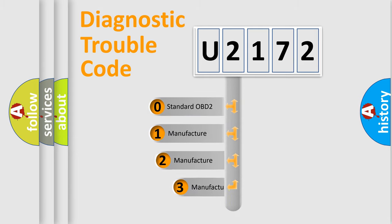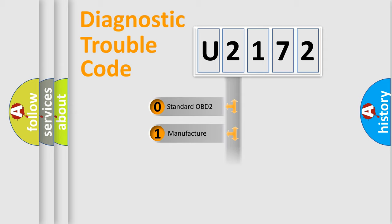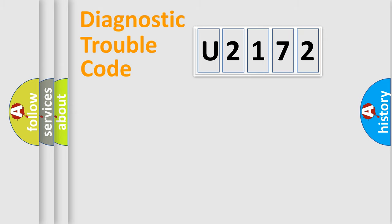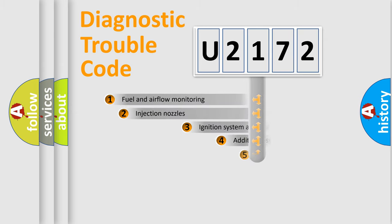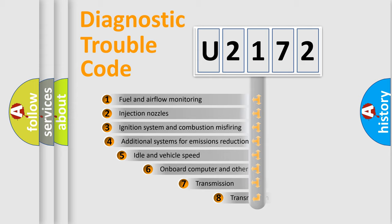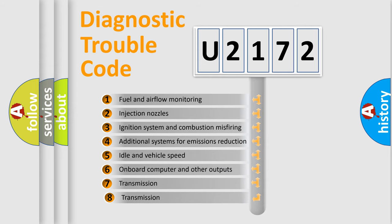If the second character is expressed as zero, it is a standardized error. In the case of numbers 1, 2, or 3, it is a manufacturer-specific error. The third character specifies a subset of errors.